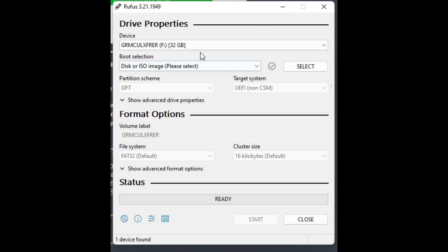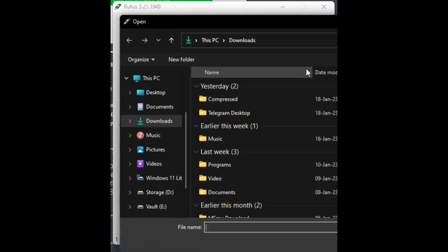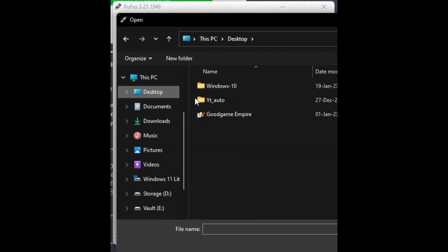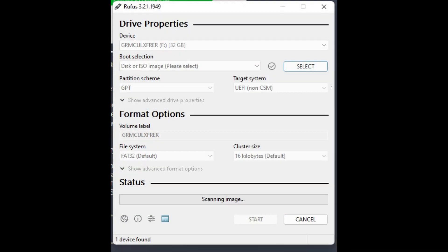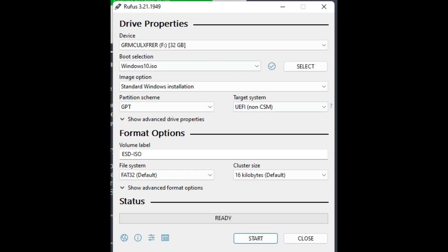After you click on this, then you just select the ISO. So we'll get to desktop, Windows 10, and there we go. So now we have the ISO.